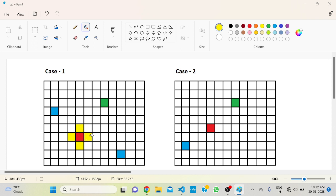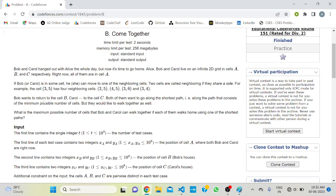Bob wants to return to cell B and Carol to cell C. Both of them want to go along the shortest path — the path consisting of the minimum possible number of cells — but they would also like to walk together. We have to print the maximum number of cells up to which Bob and Carol are together.